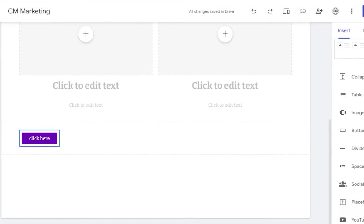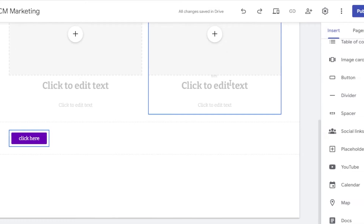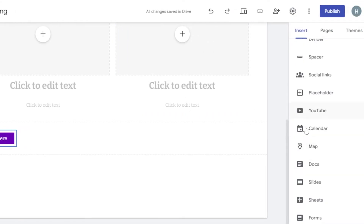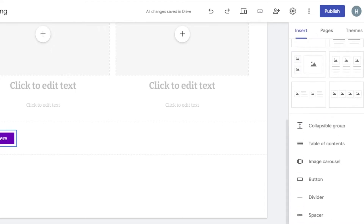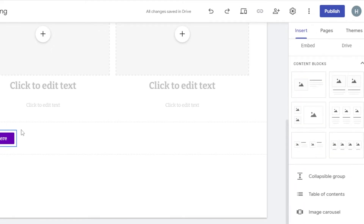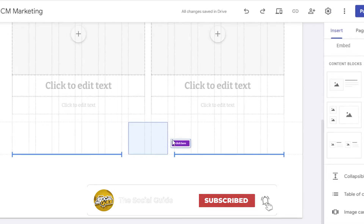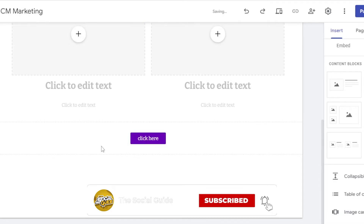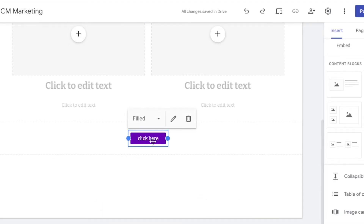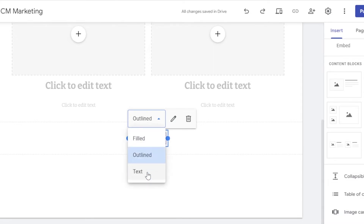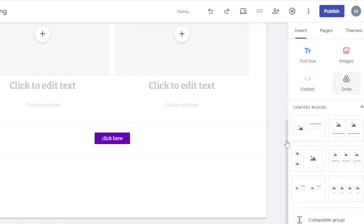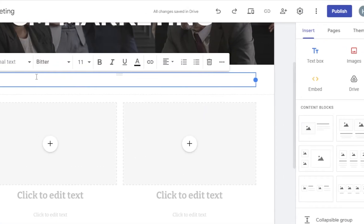We also have YouTube, Calendar, Sites, and Documents available, but for now this looks good. Let's place the button in the middle — moving an element is really easy, just select it and drag. For the button type, we have Filled and Outlined. I'll go with Filled.